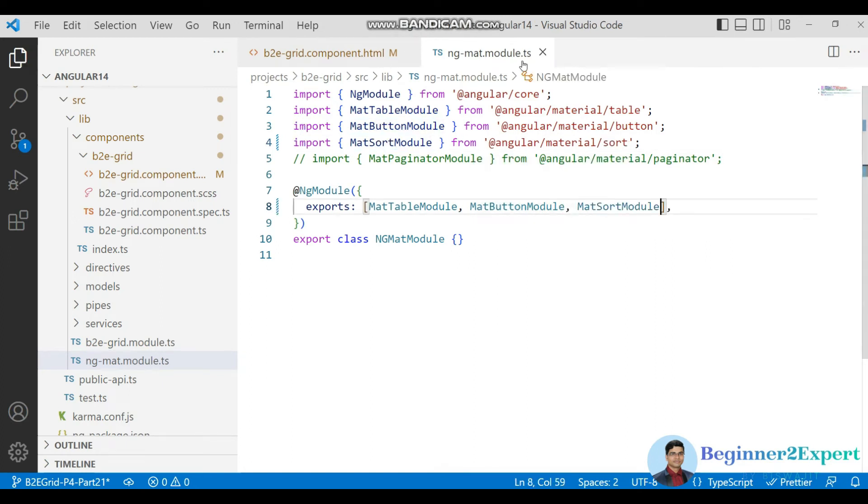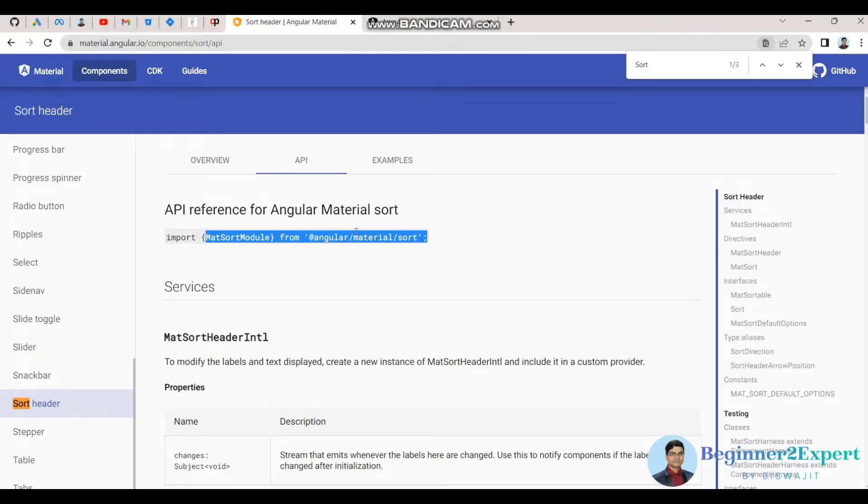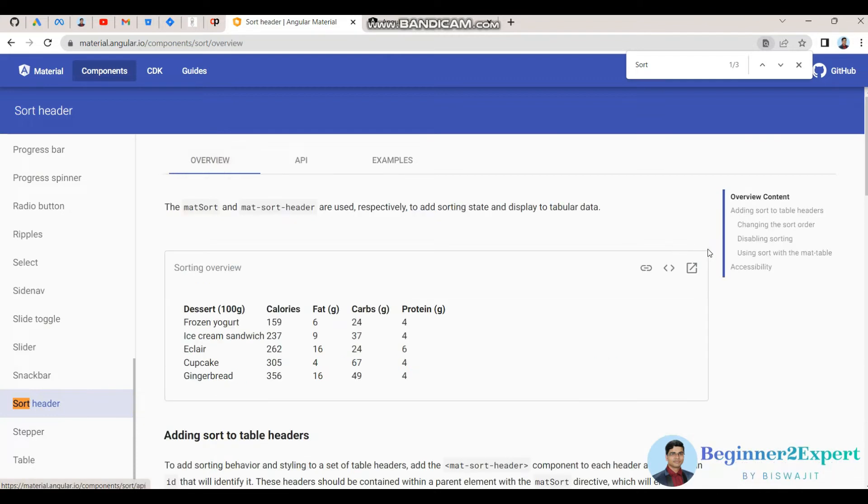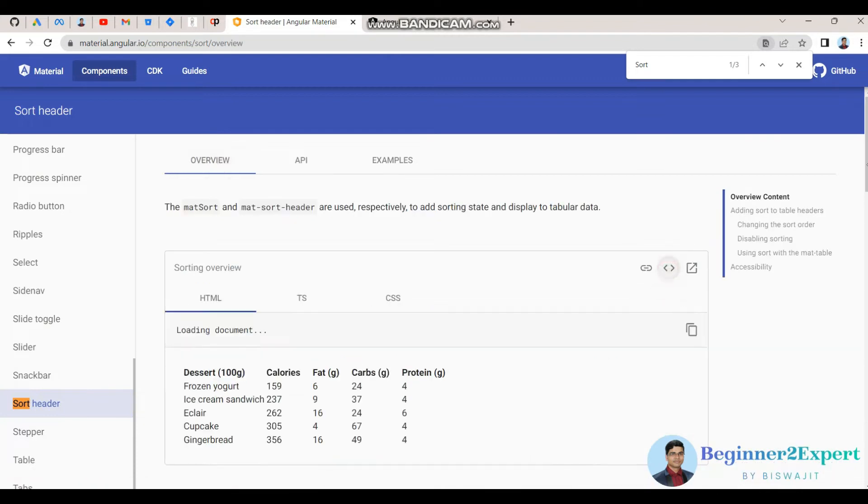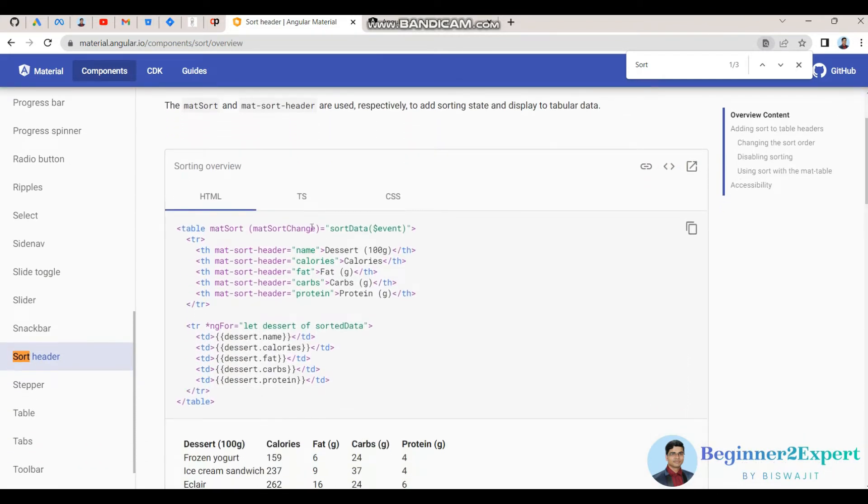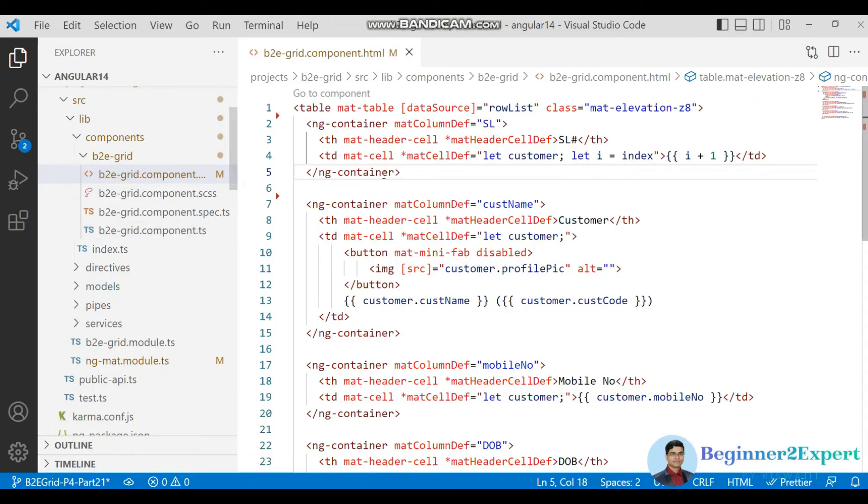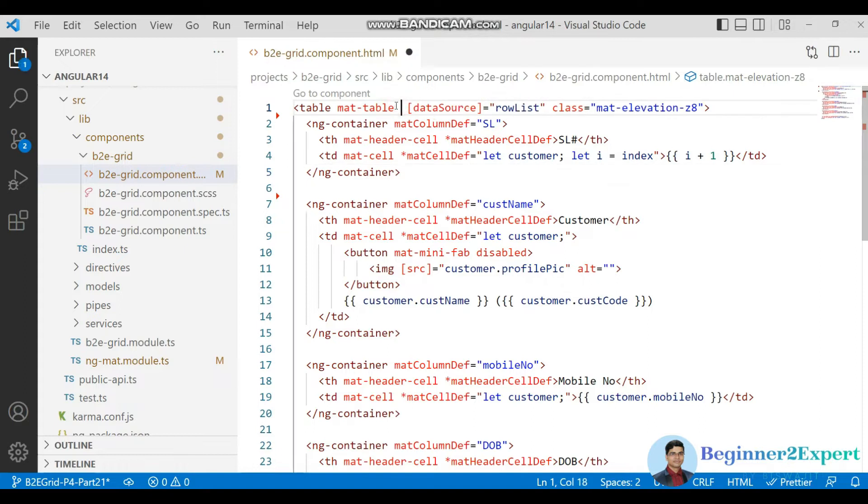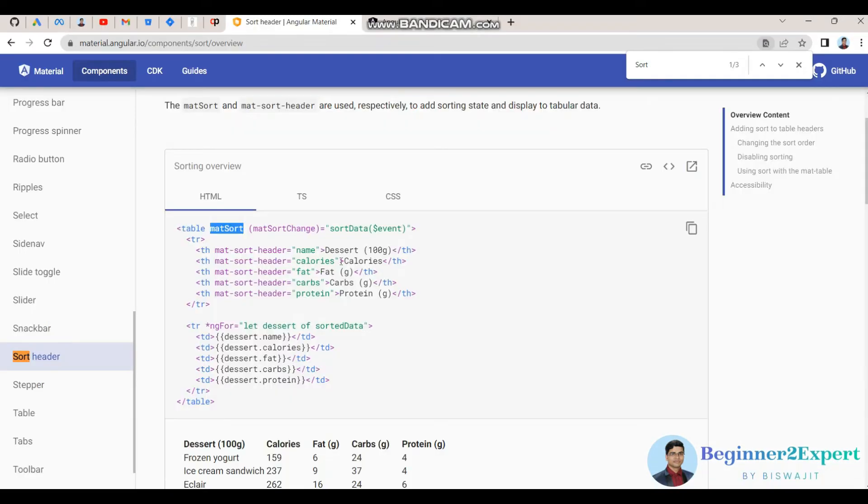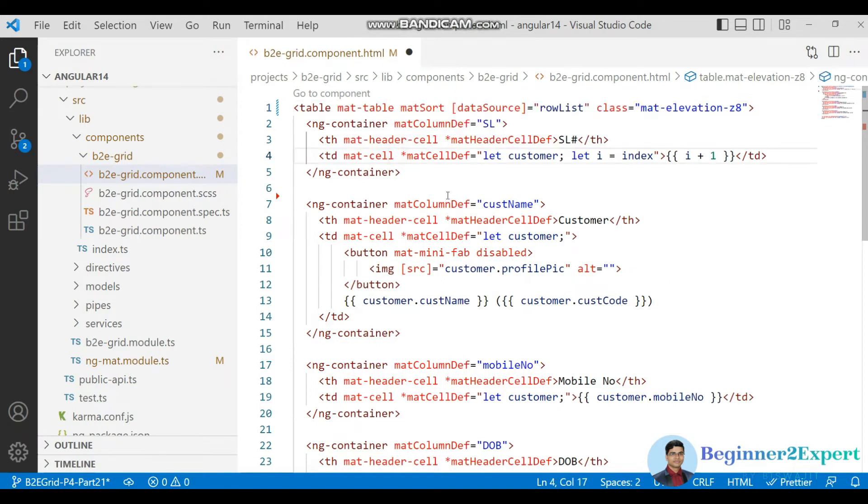Now let's save it. Go to the grid component HTML and if I go to the basic usage of this sorting, first we need to use this directive to enable the sort. Let me add it here. And next change is to add this part mat sort header directive here.